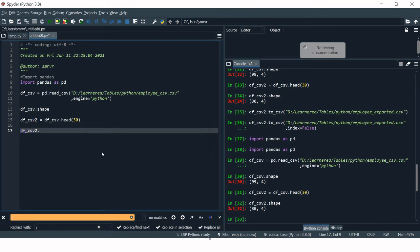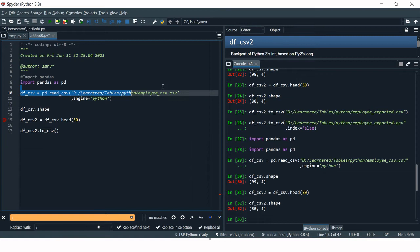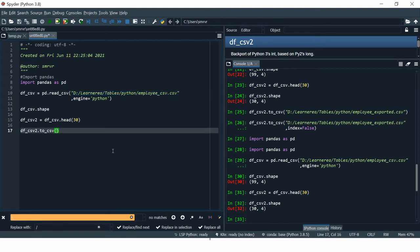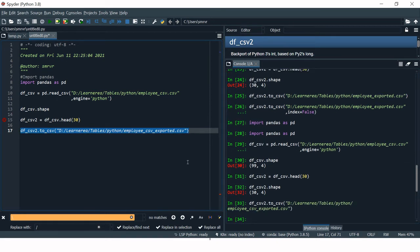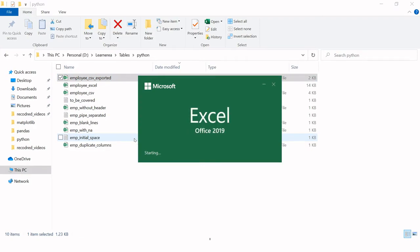To export, type the dataframe name, then dot, then to_csv(). In the brackets put the location where you want to export it — I'll use the same location where I imported from. I'll slightly change the file name so it doesn't replace the existing file. I'll add 'exported' to the name and run it. The CSV file has been exported.